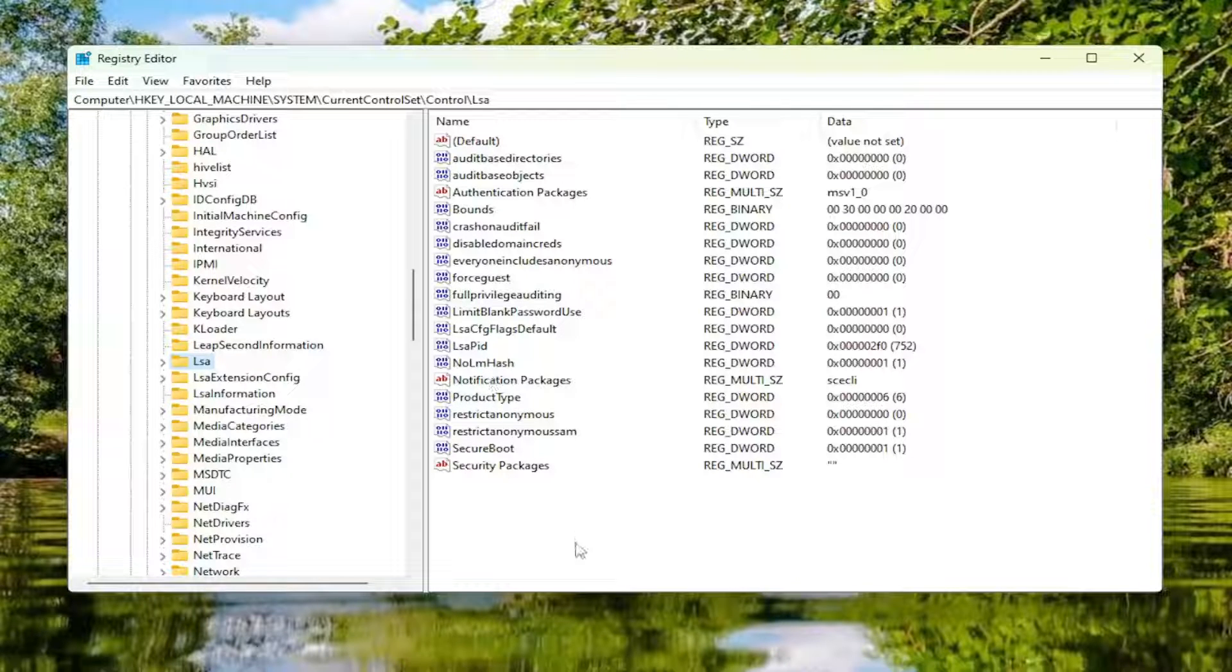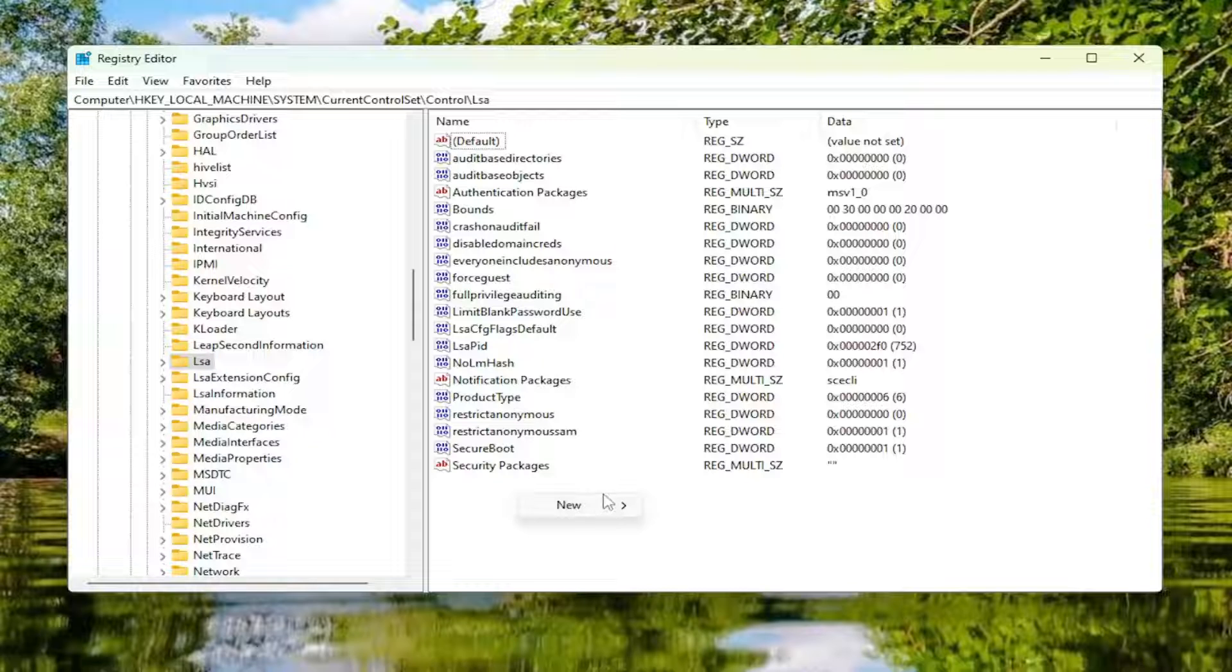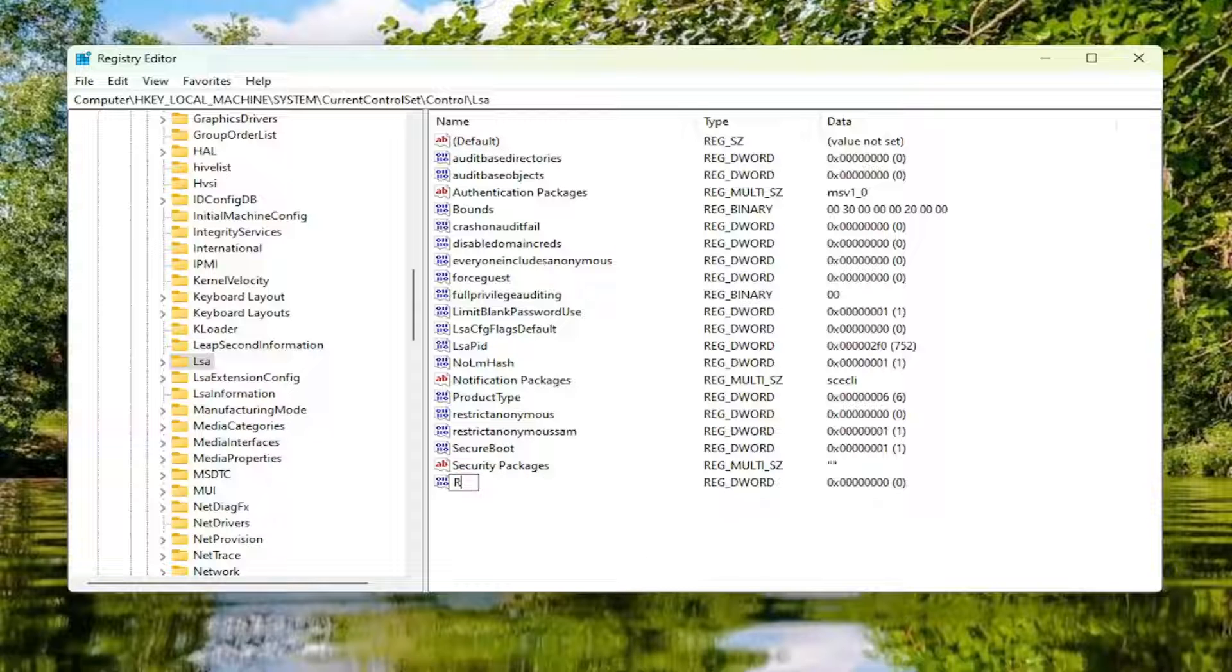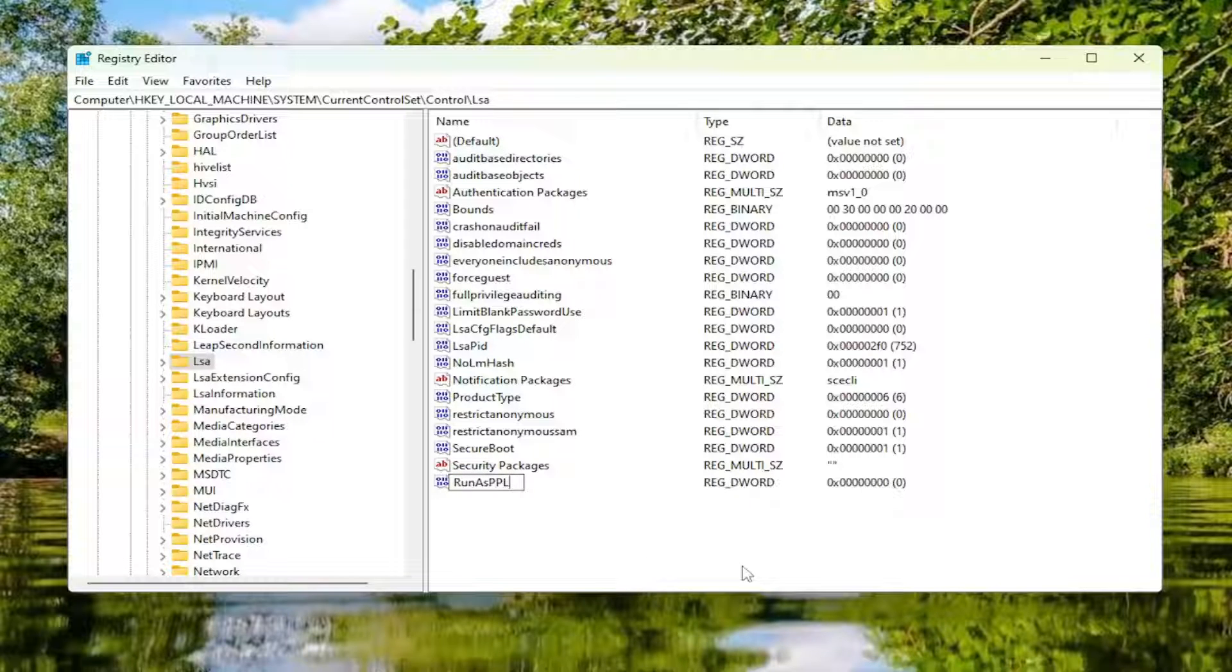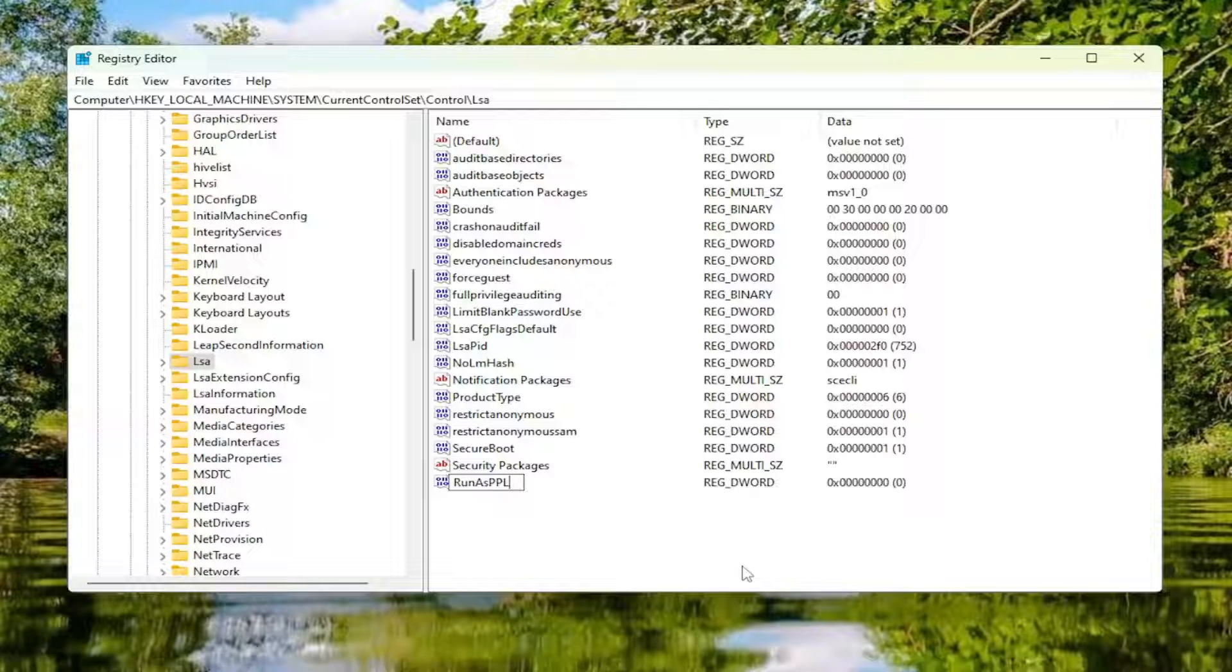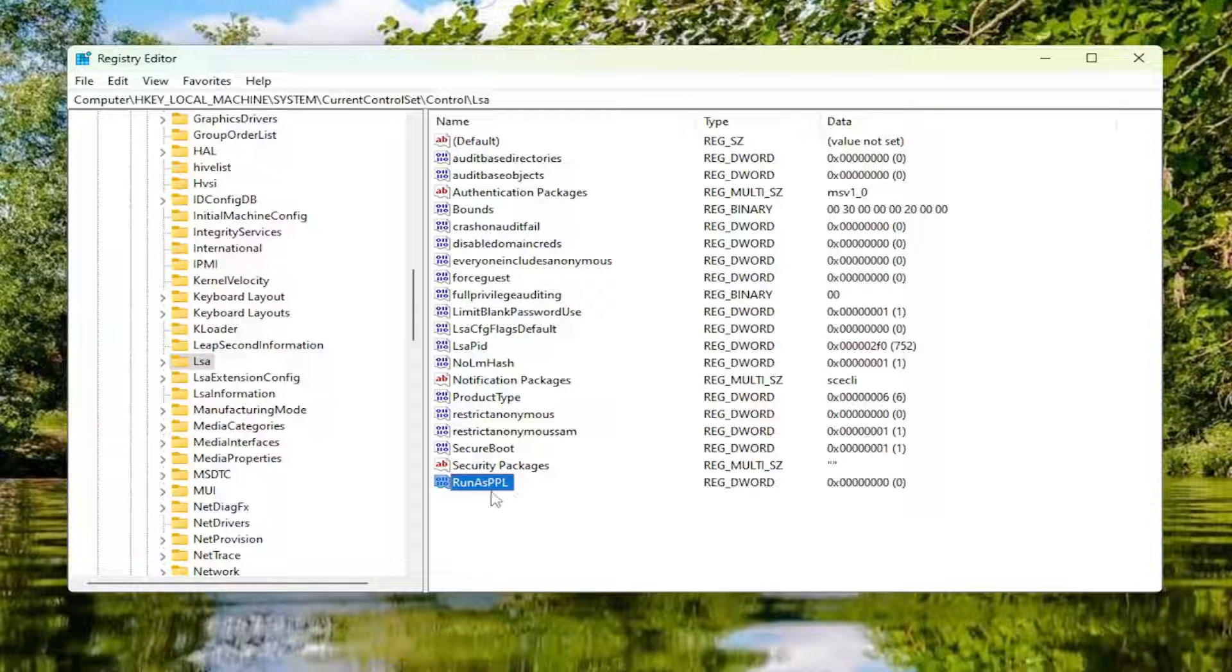Select New, and then select DWORD 32-bit value. RunAsPPL. R in Run, A as in As, and then PPL. Those three letters, all those items should be capitalized as you see on my screen. This should be case sensitive. Hit enter. No spaces in between any of these words in here either.